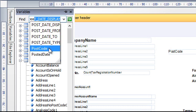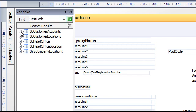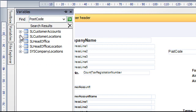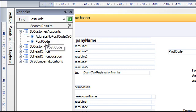So if we click on postcode it will then give us a list of all the tables within Sage 200 that are linked to this report that have postcode or a field called postcode in them. So simply find the one you want. Obviously you can expand the different tables and have a look but we know it's going to be the customer account postcode.